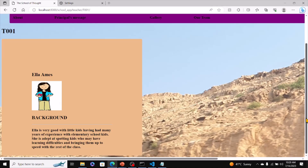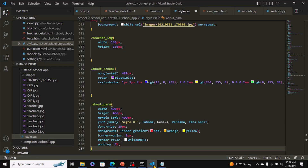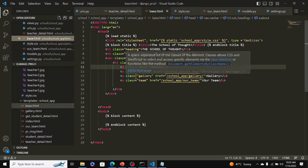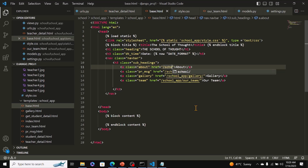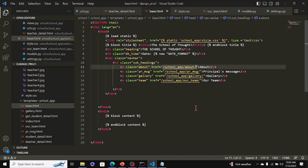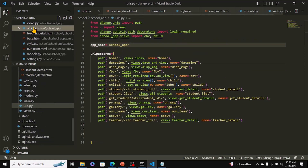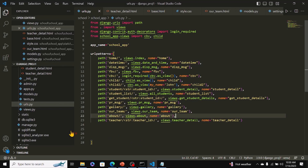The last thing we need to do in this session is the About link. Come to base.html and put in the href: '/app_name/about/'. We've already wired in this view in urls.py — you can see it there. If you don't have it, just add it in.